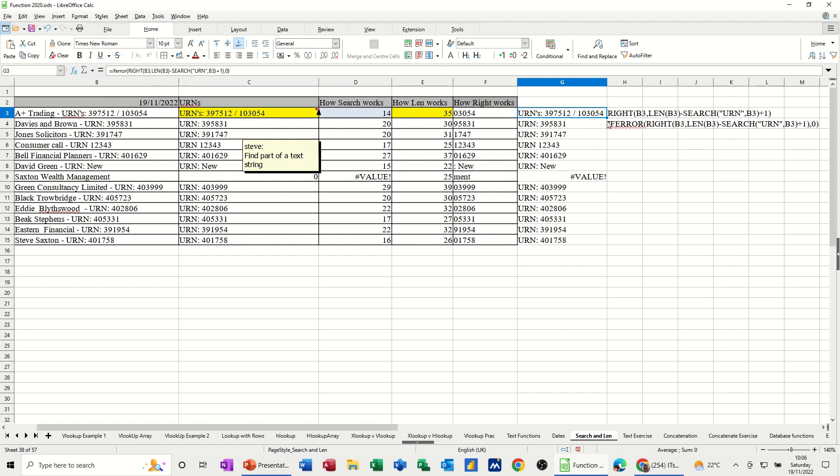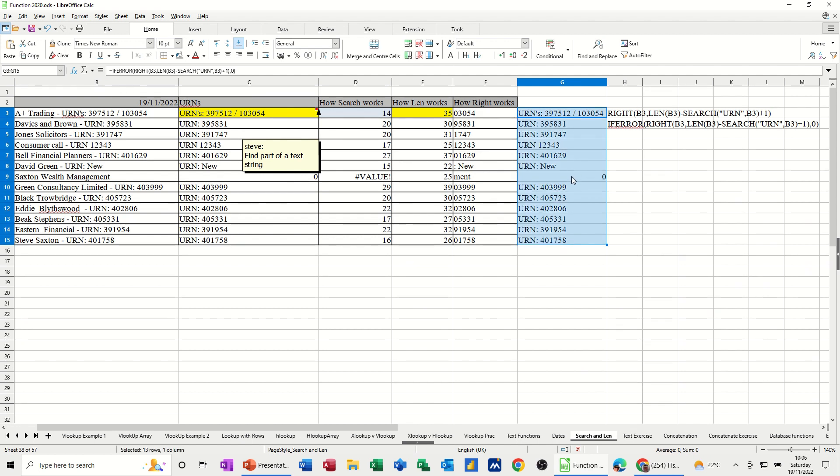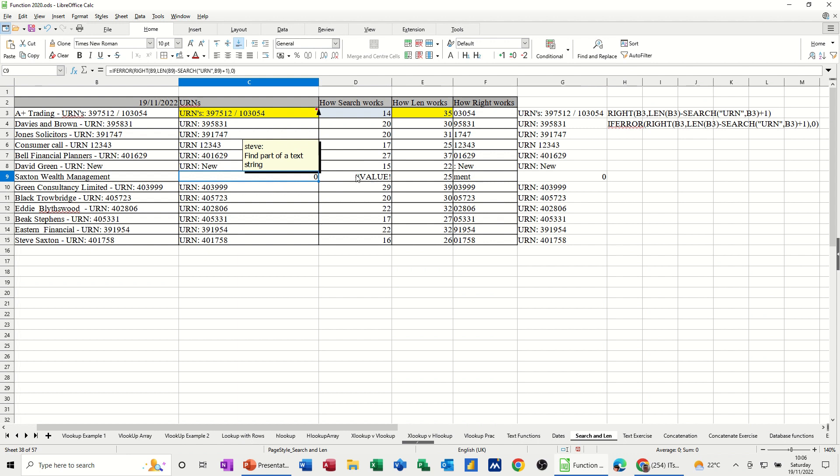Shouldn't affect the formula. But when I pull that down, it should get rid of that value. And put the zero there. The same as that one. So it's a search function that's coming back with values. You can see there, look. Because it's looking for urn and it isn't there.